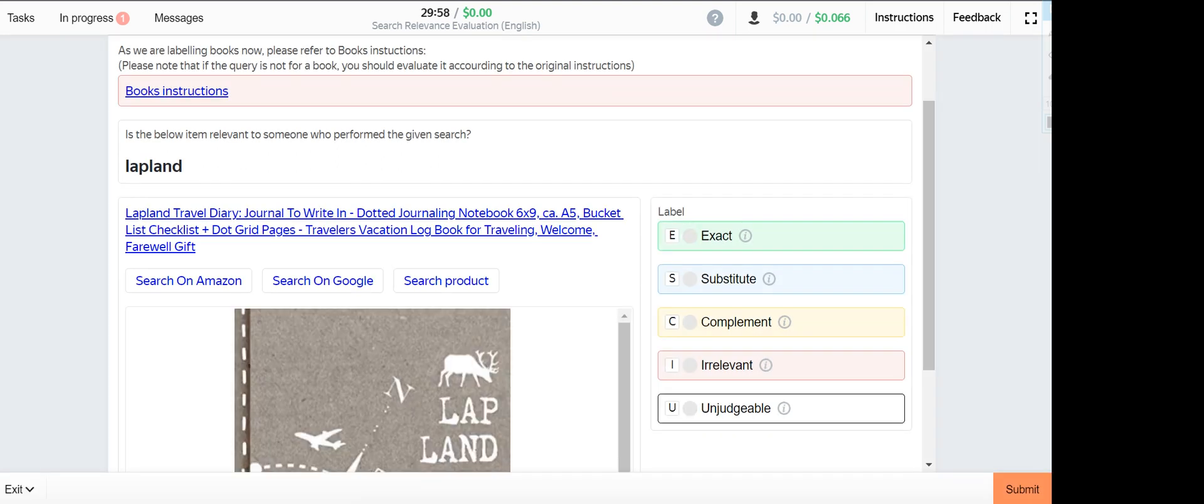Lapland. This one is irrelevant. Lapland, it's a book, and the product given here, it's a notebook, hence it's irrelevant.